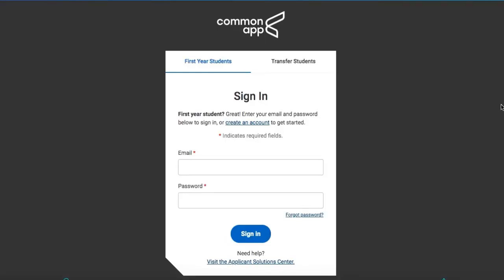Hey everyone! As I'm sure you've heard, the Common Application has officially launched for the 2019-20 admission cycle. So here at College Essay Advisors, we wanted to make a tutorial to show you around the site. We're going to start by logging in.